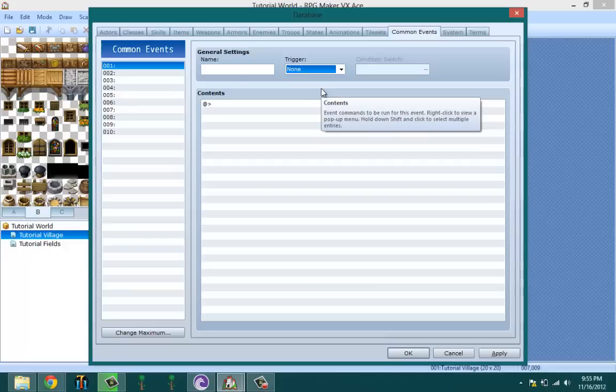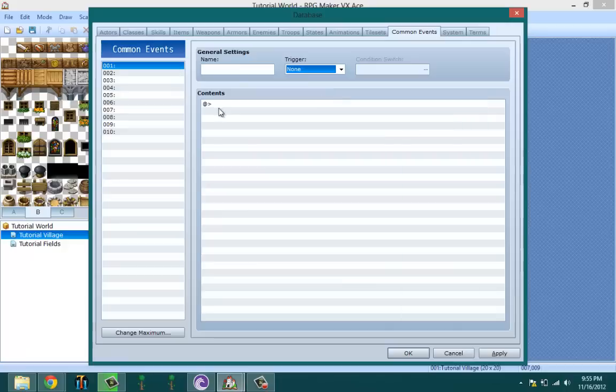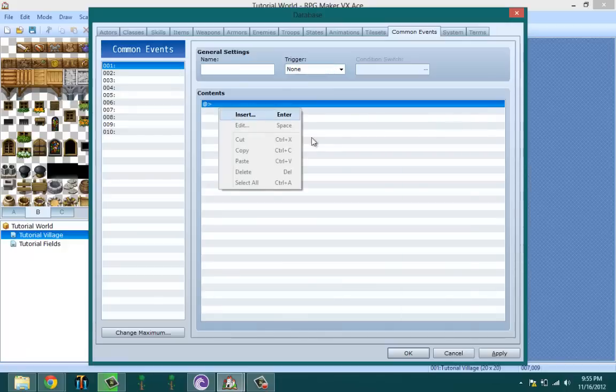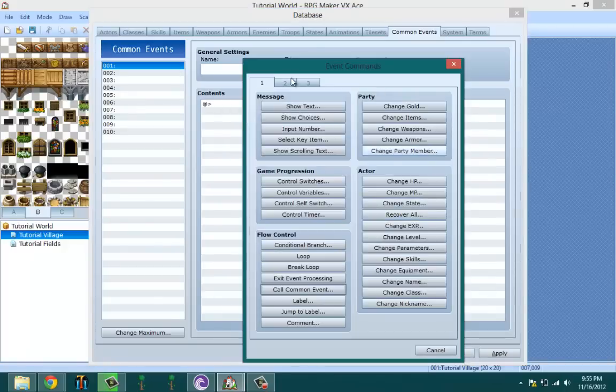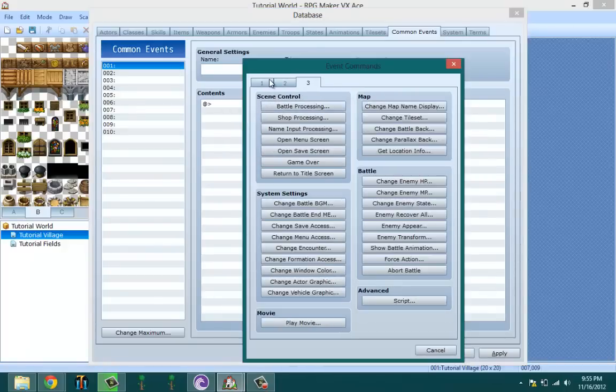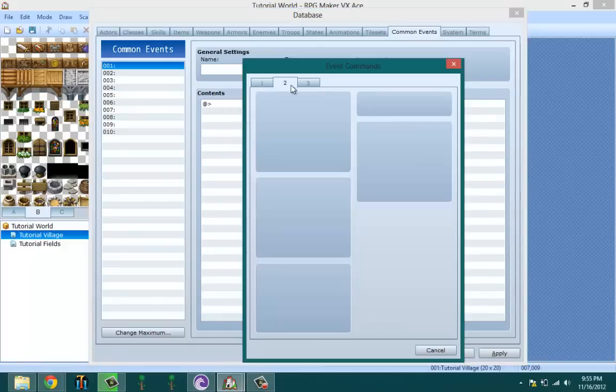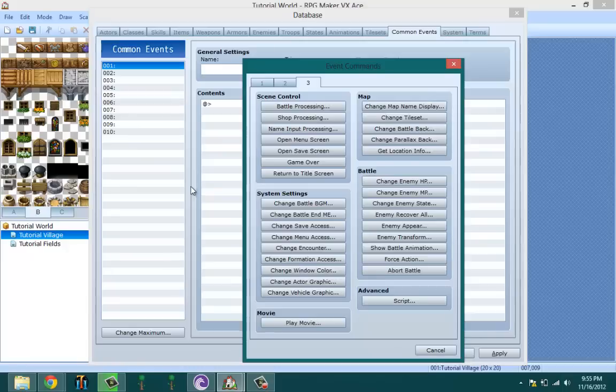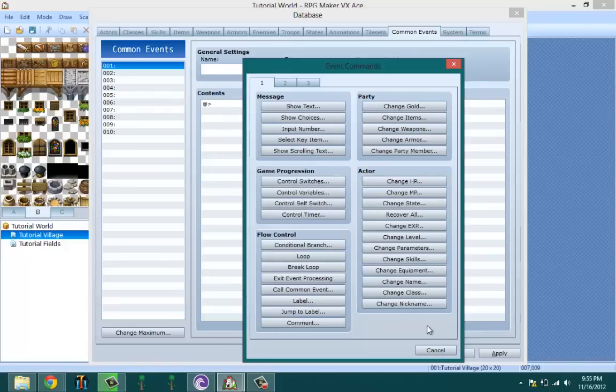And if you keep it at none, that means you have to call it. And when I say call it, I mean you could either use items or skills or you could call them from events. And that's basically how you use common events. I'm not going to create an event because that's a lot to do. I'm not going to be making event tutorials separately because I'm not just going to go through all the options.